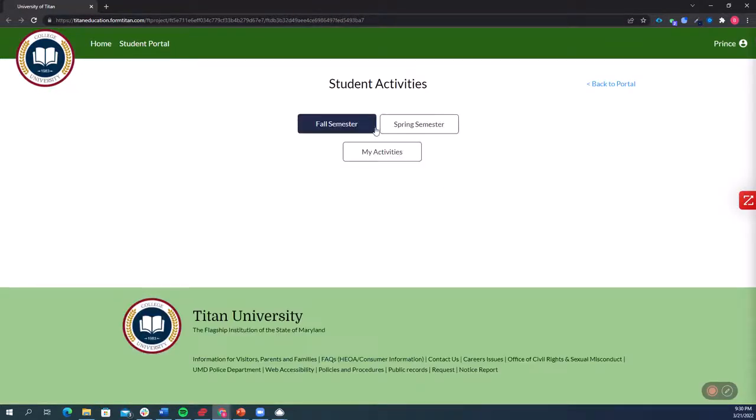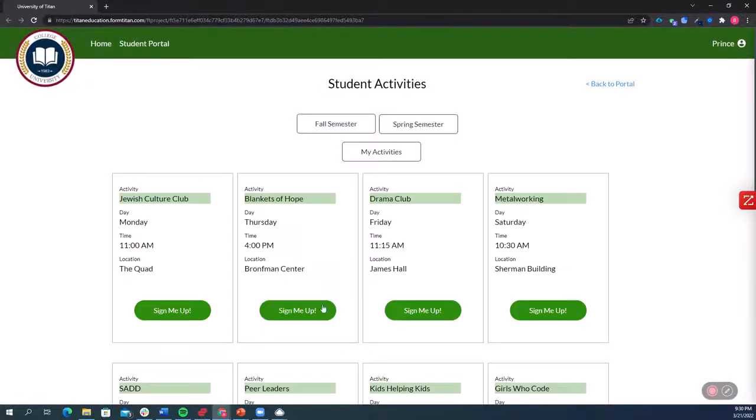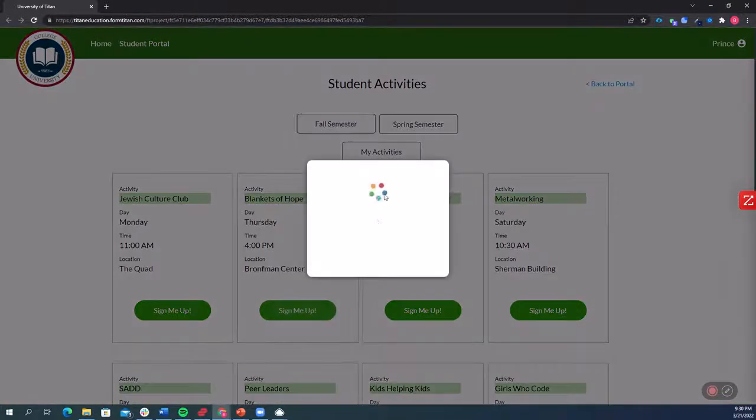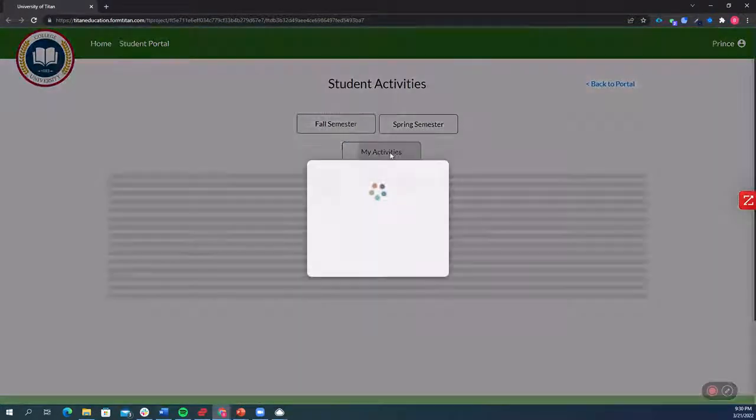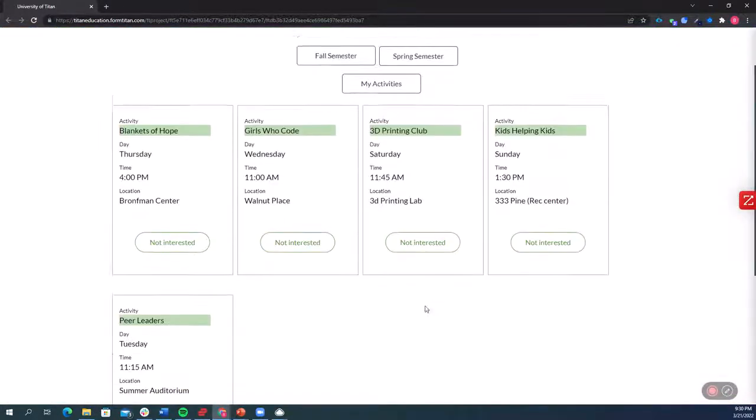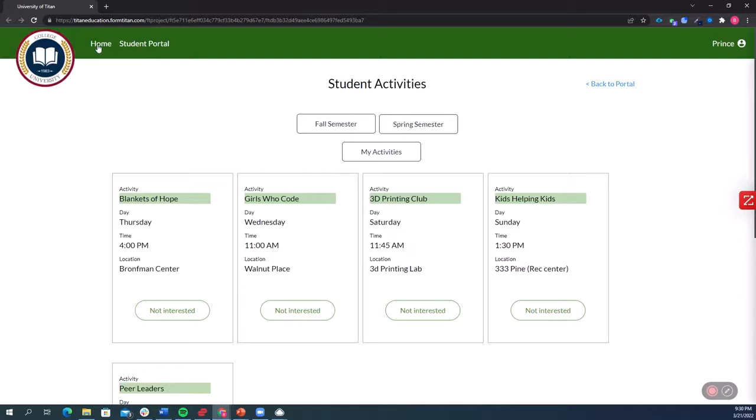I can even go ahead and check out student activities and here I can sign up for an activity, go to my activities. There it is, it's already listed.